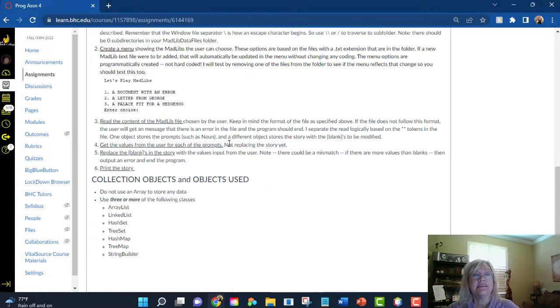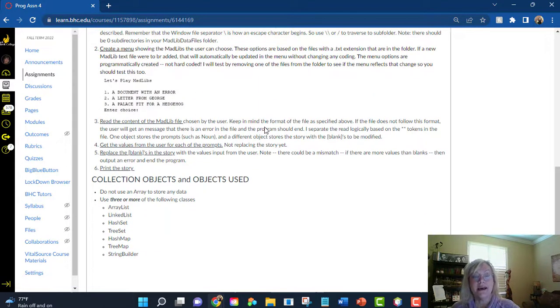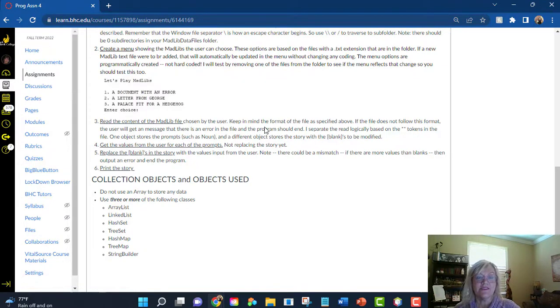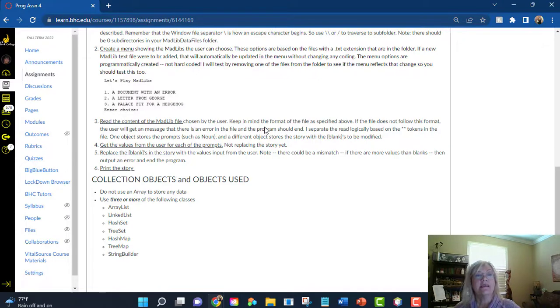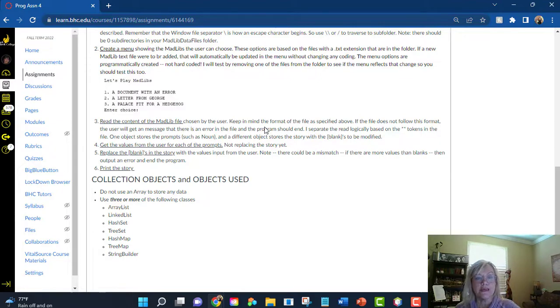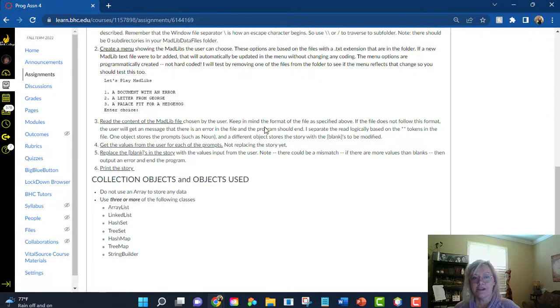and next will be a method to read the content. Now, remember, there's three different sections into the text file. So you'll read the title, then you'll read all the prompts into some kind of, again, a collection object,